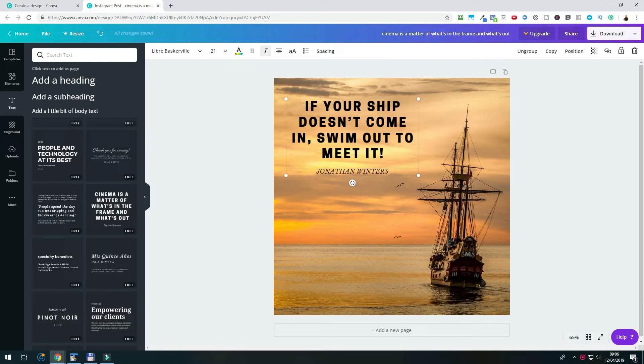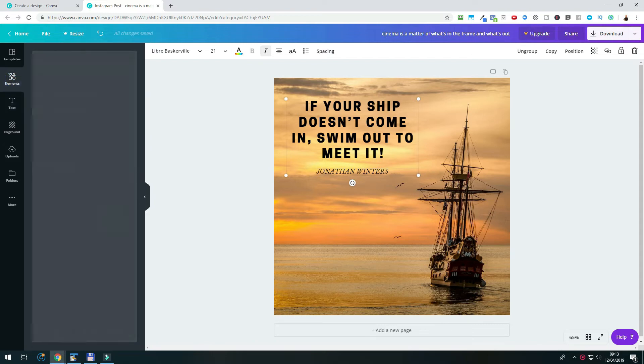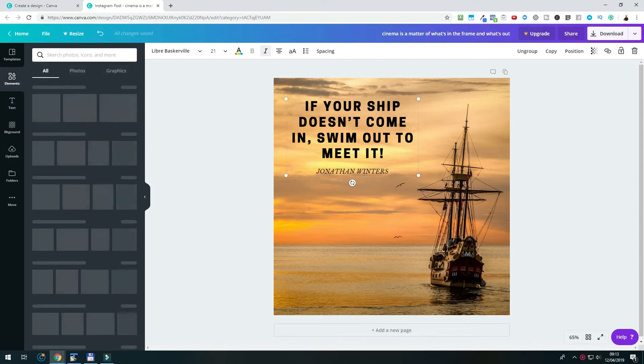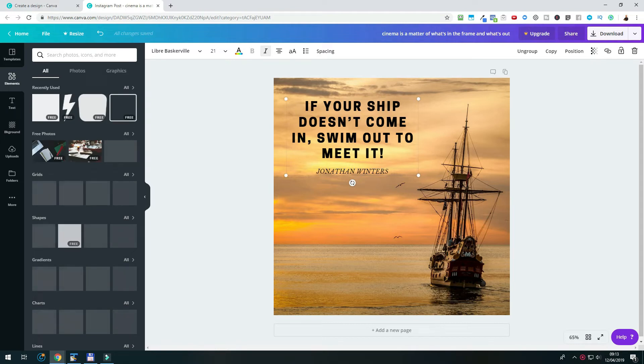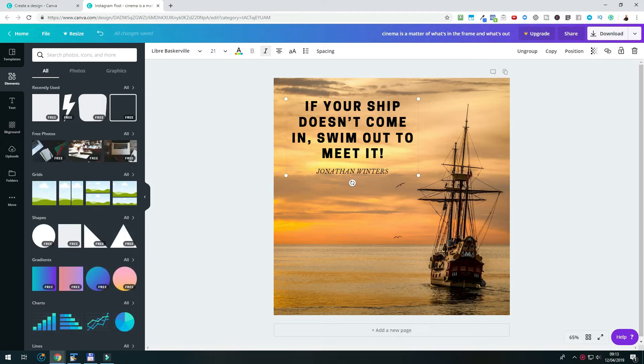And for this, I want to add another element behind the text, so that it is also better to read. In the menu on the left-hand side, I will choose elements for this. And there, we can find a lot of different elements that we can add to our quote image to spice it up. But we want to keep it simple. We don't want to use any icons, or photos, or anything else. We will just add a shape that we can then drag behind the text.